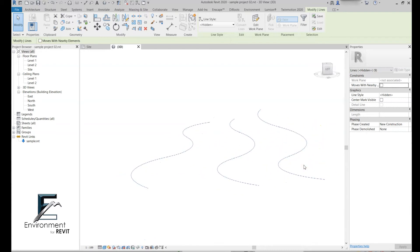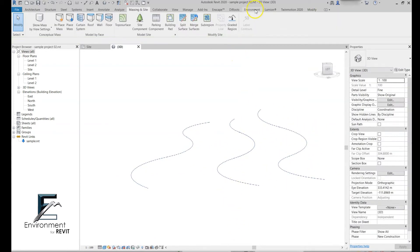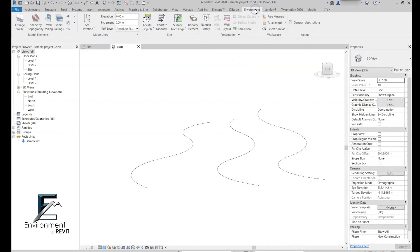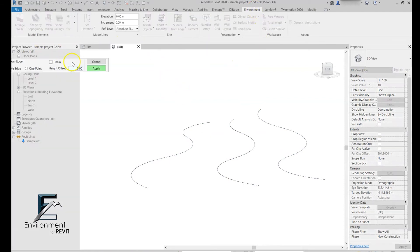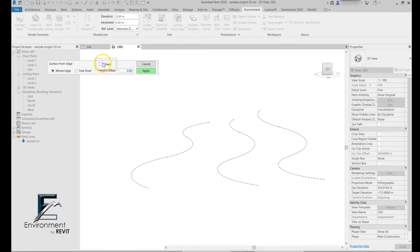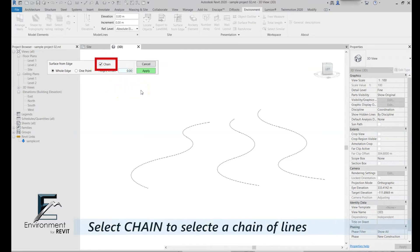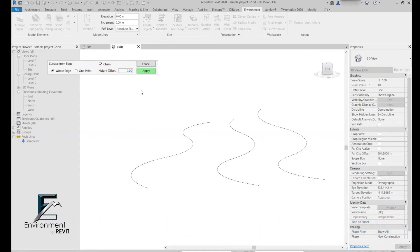Let's say you want to create a topography from your model lines. We go again to the Environment tab and select surface from edge. Now I'm going to simply check the box of chains. This box is relevant in cases that you want to make a topography from model lines or from CAD lines that you imported to your model.